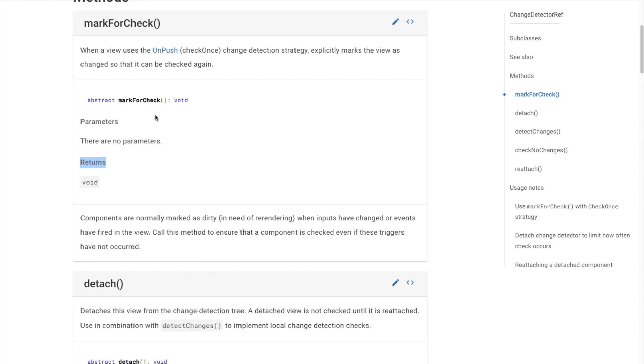This is useful when you are working with OnPush change detection strategy as it ensures the component will be checked in the next run whenever the data bound to its view has changed outside of Angular's context.